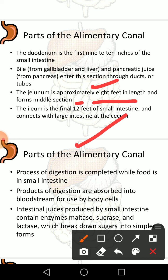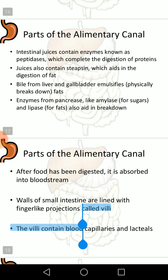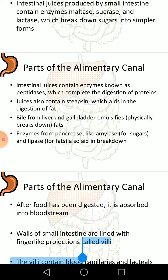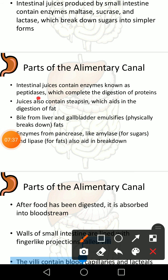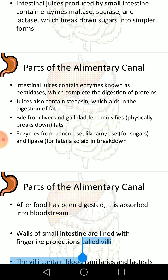The process of digestion is completed while food is in the small intestine. Products of digestion are absorbed into the bloodstream for use by body cells. Intestinal juices produced by the small intestine contain enzymes maltase, sucrase, and lactase, which break down sugars into simple forms, and peptidase, which completes the digestion of proteins. They also contain steapsin, which aids in fat digestion. Bile from the liver and gallbladder emulsifies fats, and enzymes from the pancreas like amylase and lipase also aid in breakdown.